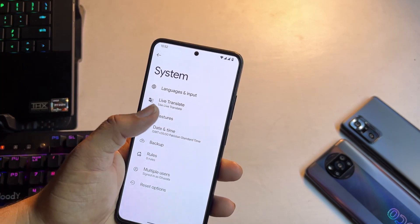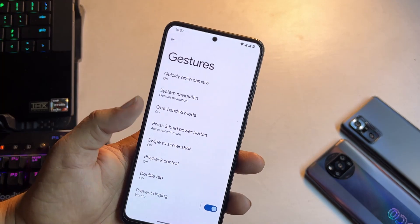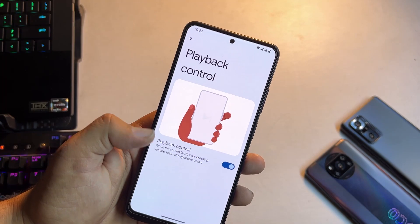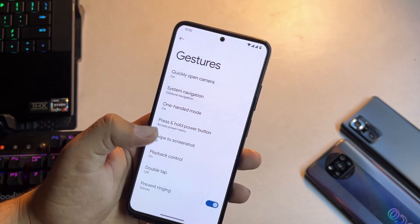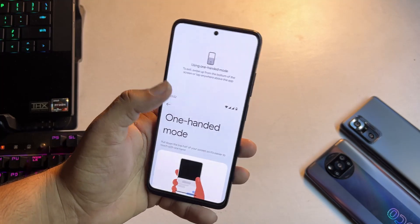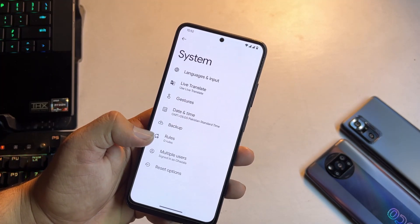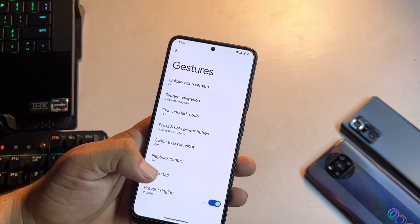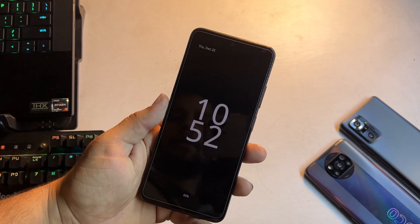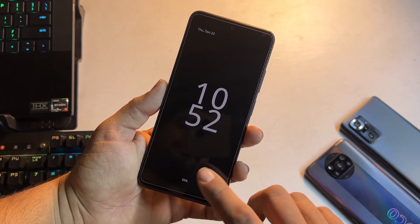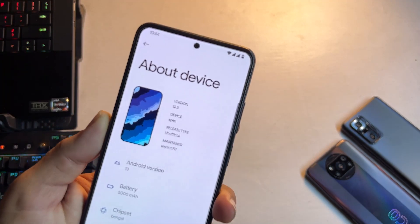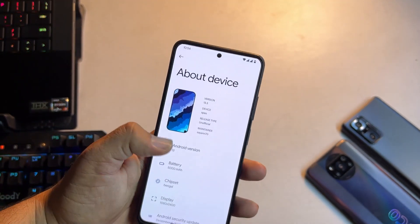In the system we have languages and input, Live Translate, and gestures like other Android 13-based ROMs. We have playback controls, swipe three fingers for screenshot, one-handed mode which is working fine, and double tap to check is also available. Let's check it out — it is working. It pretty much looks like an always-on display.